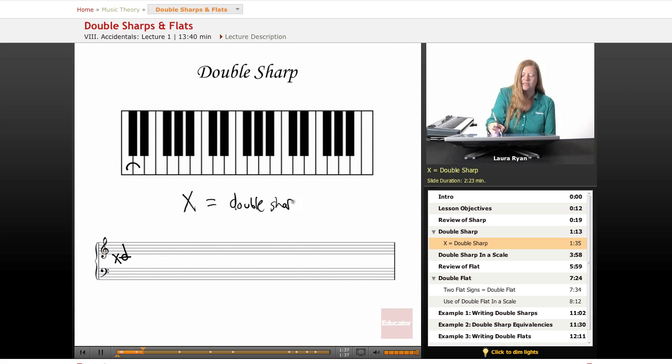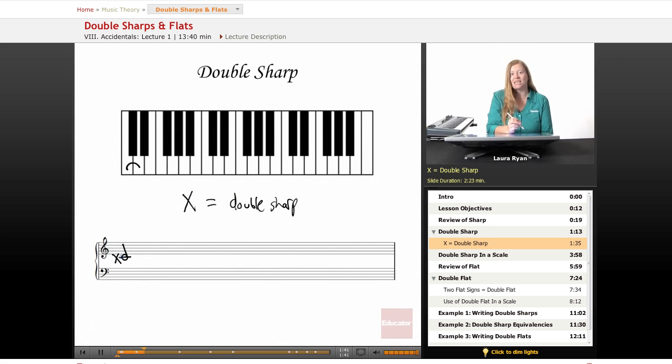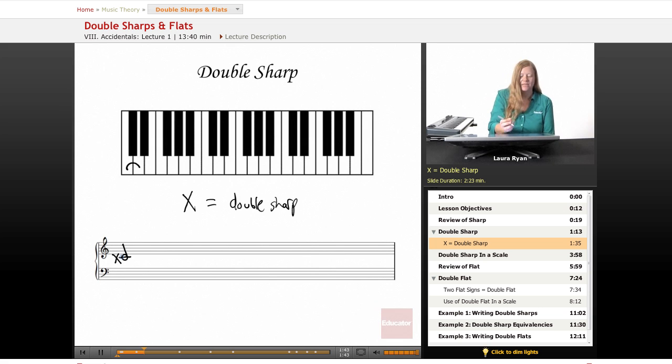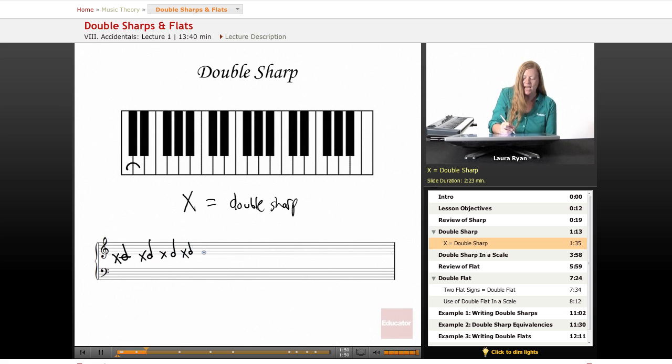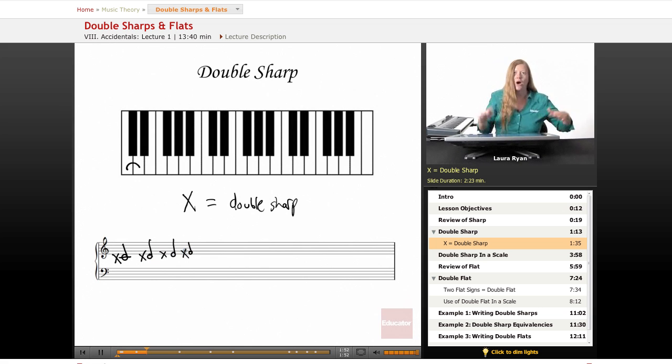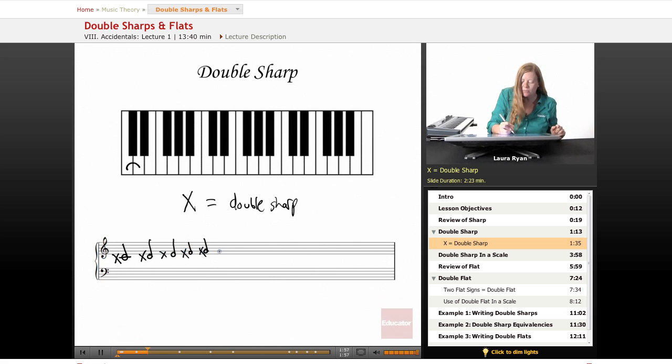So when you see an X by a C, that doesn't mean don't play it. That means that C you play as a D. D double sharp is E. What you do is just draw an X by the note it's affecting. And that means you go up one whole step from that note. So it gets a little complicated when you start dealing with sharps and flats.